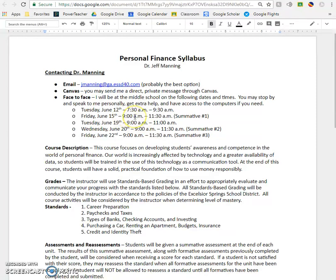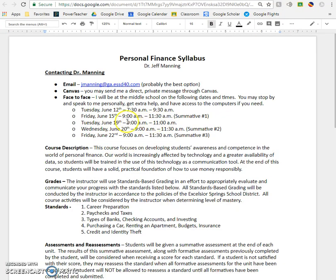Some people like to get there right at 9 o'clock and that would be great, but you do have an open time frame to come and take the summative. The week after that, I will be there three times — one just for an open lab to help anybody out or for reassessments, and then two more summatives.